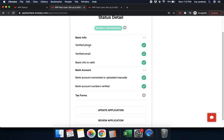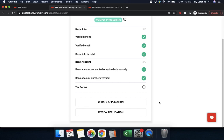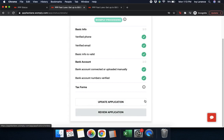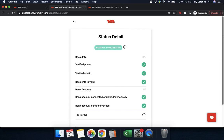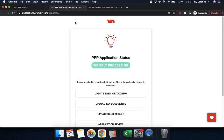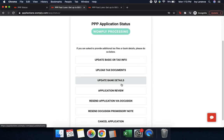Because we've gone ahead and updated some information, it takes us directly into this section where we can see every piece of information that is potentially necessary. You can see we verified our phone number, verified our email address, basic information is valid, bank account is connected or uploaded manually, and bank account numbers are verified. There's nothing underneath tax forms, so it looks like we need to update some tax forms. Click the back arrow and go to 'upload tax documents.'